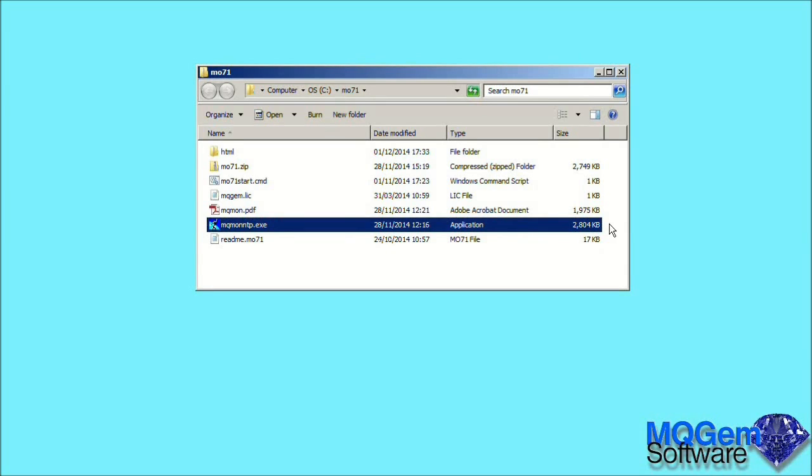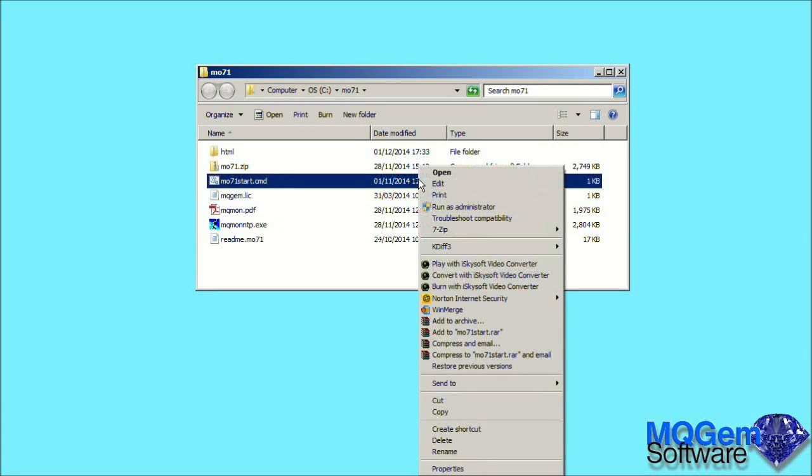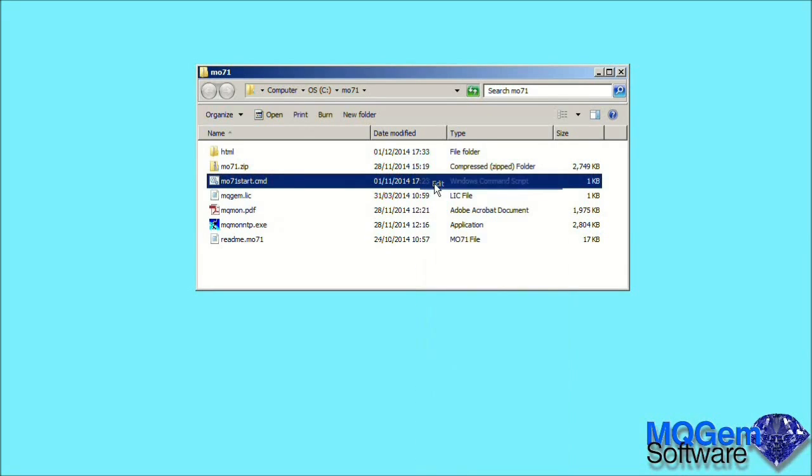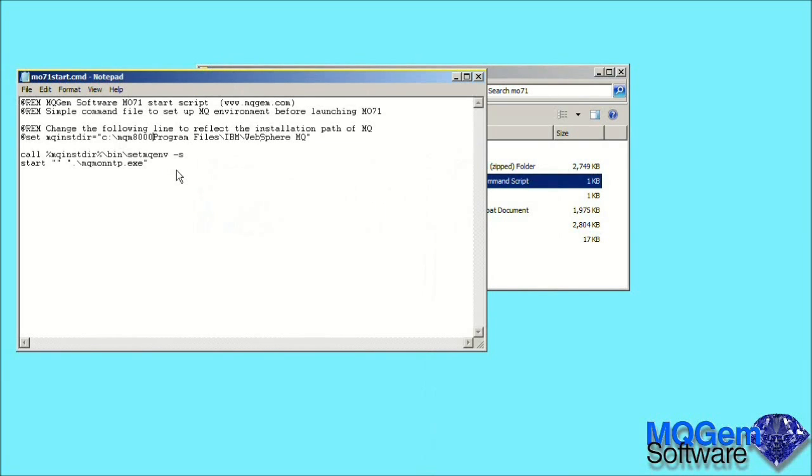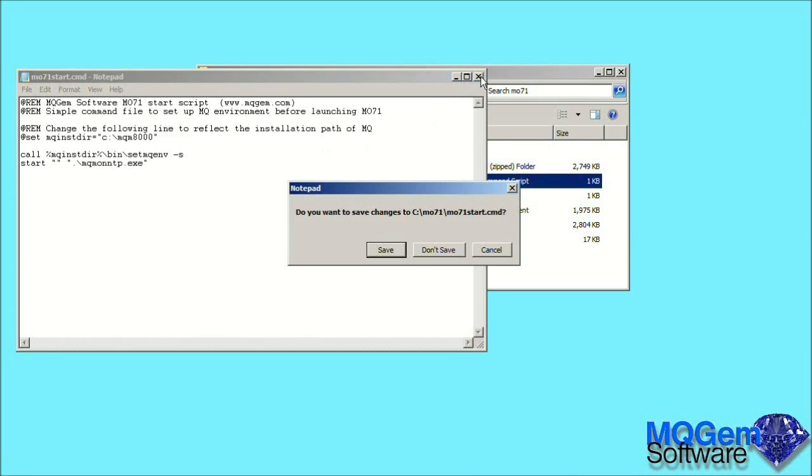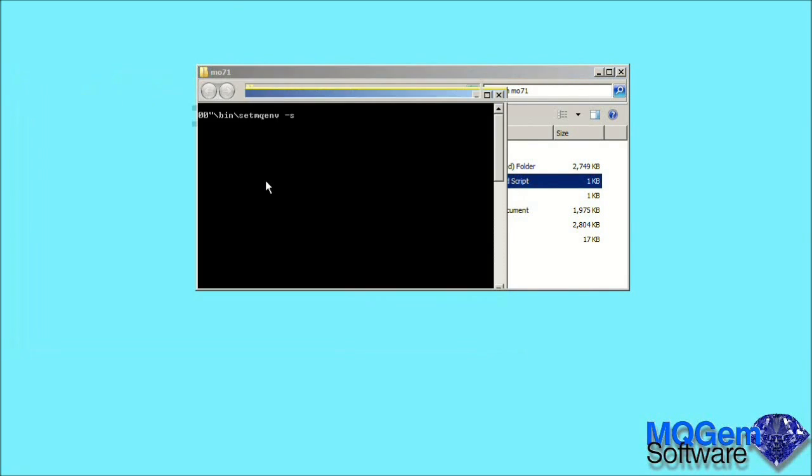This is where the command file comes in. Our first task is to edit this file and change the installation directory to the one we want MO71 to use. Once that is done, we can double-click on the command file.